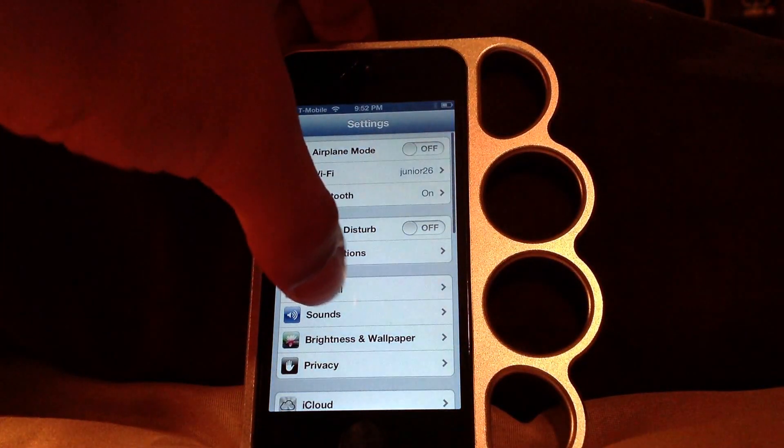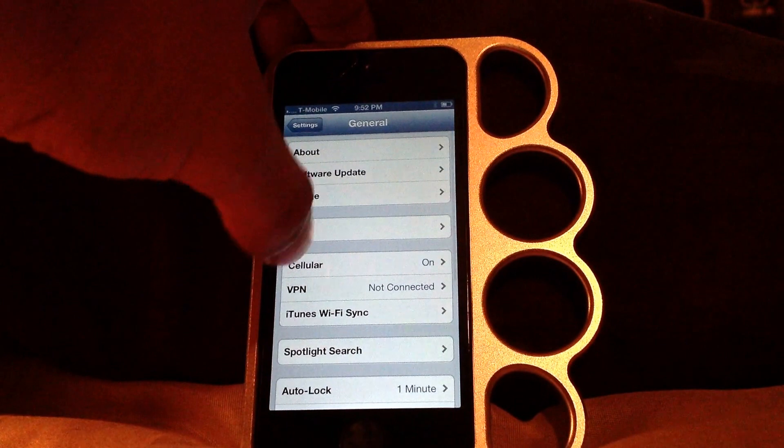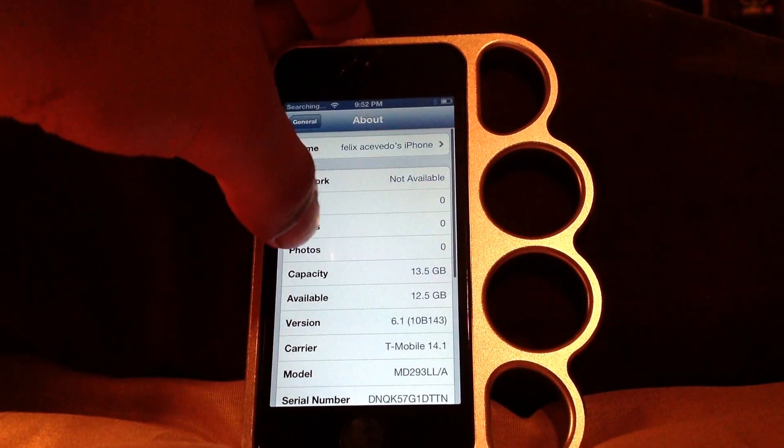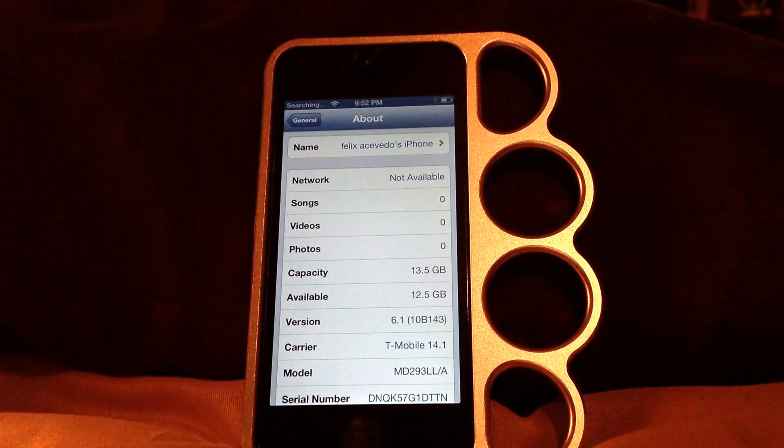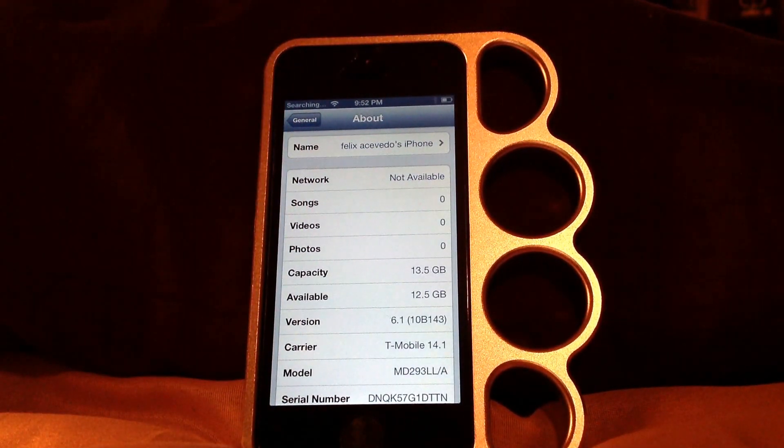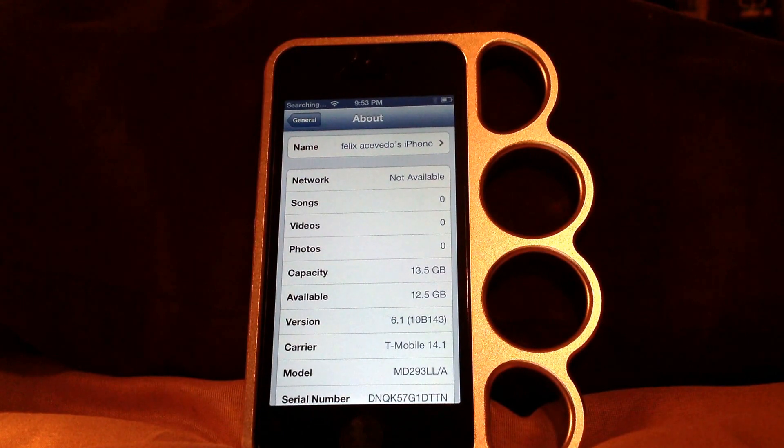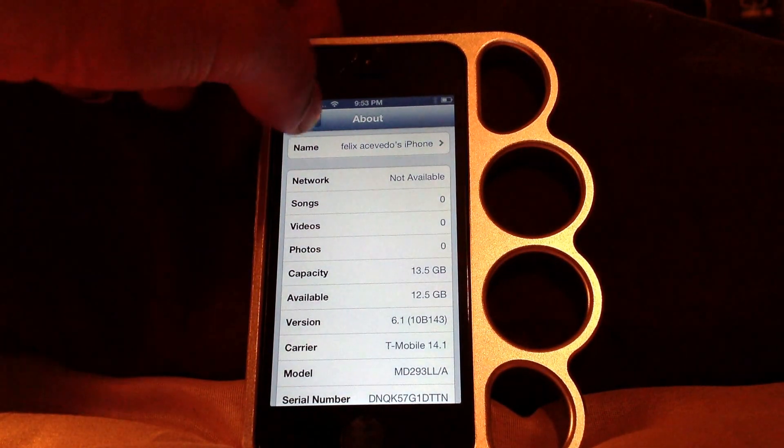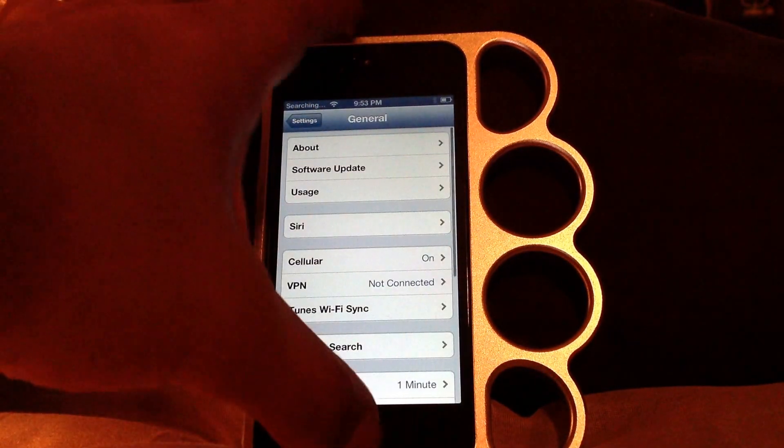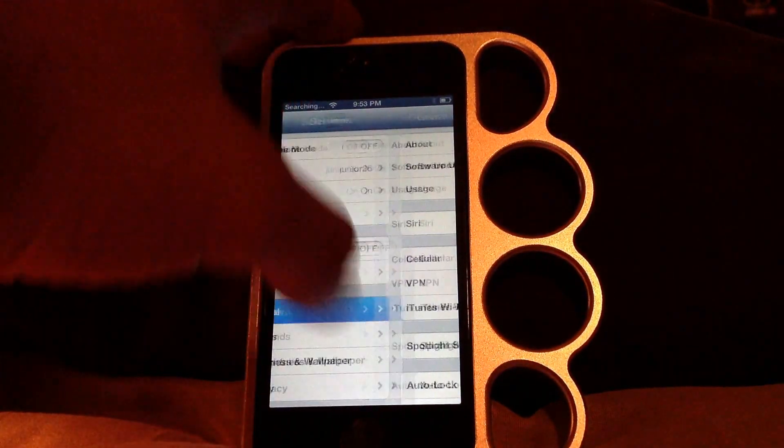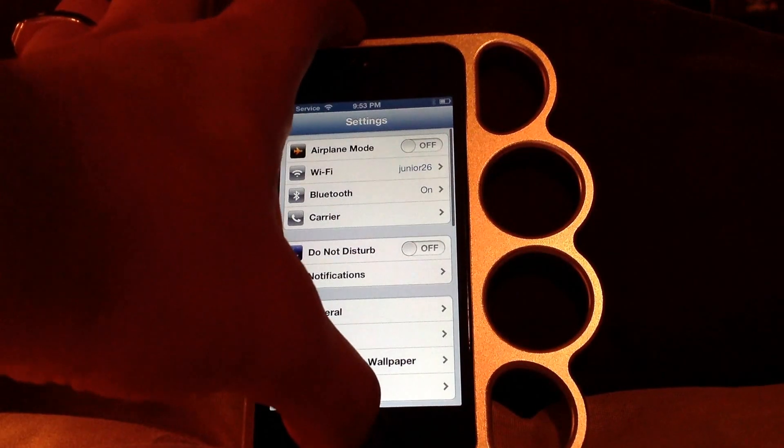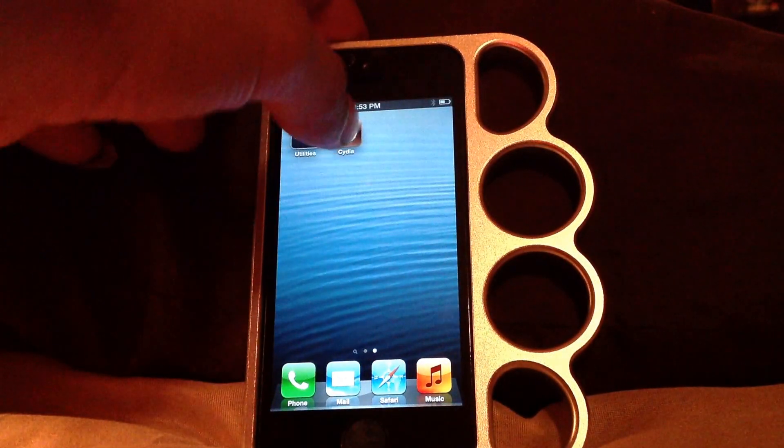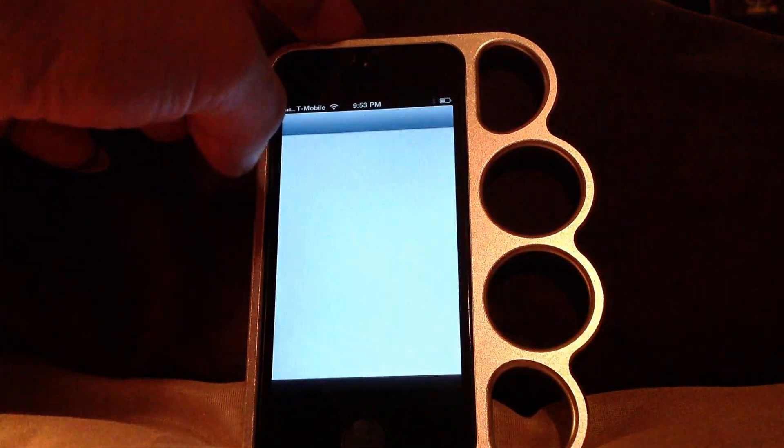Let me check the firmware really quickly. There you go, it's still on 6.1, T-Mobile 14.1, still there. Okay, let's see if Cydia works.